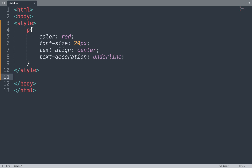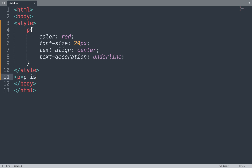Now we add a p tag that follows these properties and values, and add some content inside it. Save the file and see the result in the browser window. All the properties show on the p tag — underline, font-size, color is red, and text-align is center.